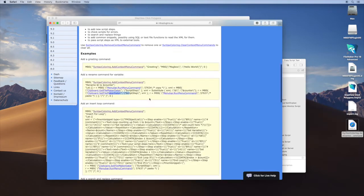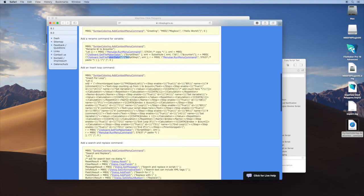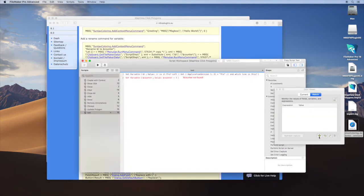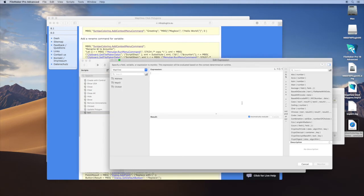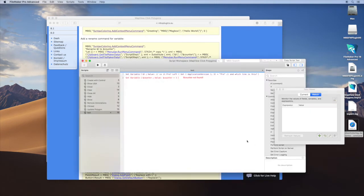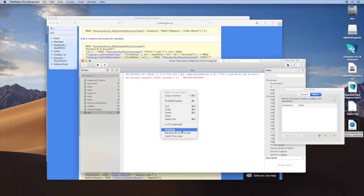Here's another example for having a snippet ready to paste into your script. Again, I just install the command with the data viewer, and I can click here anywhere and just insert my for loop.